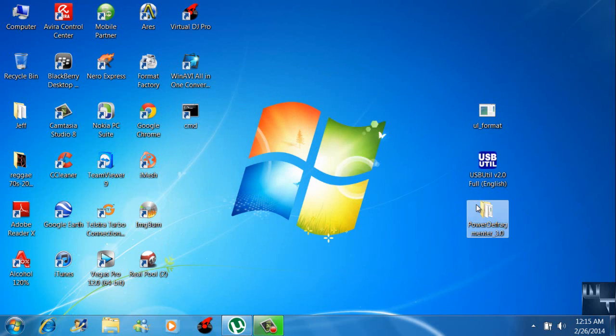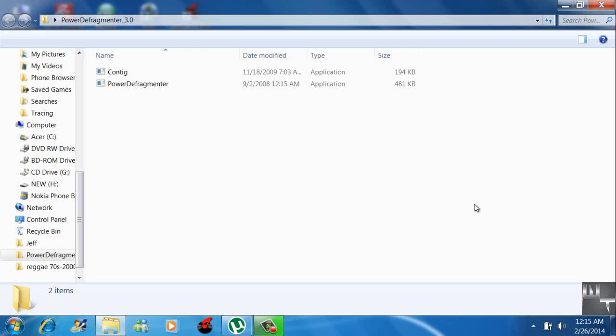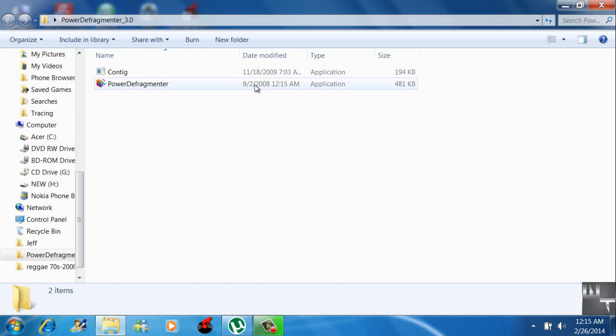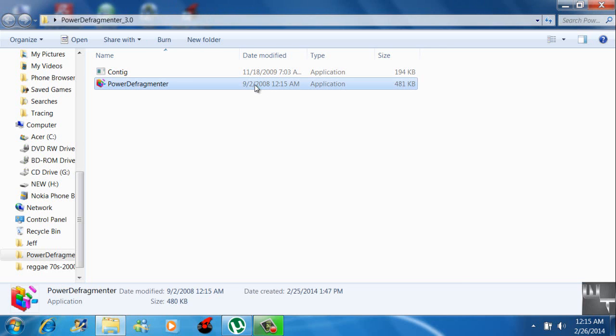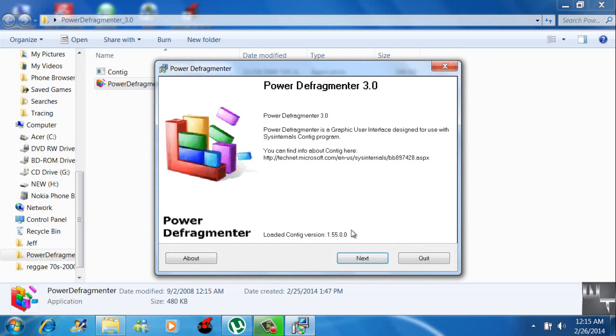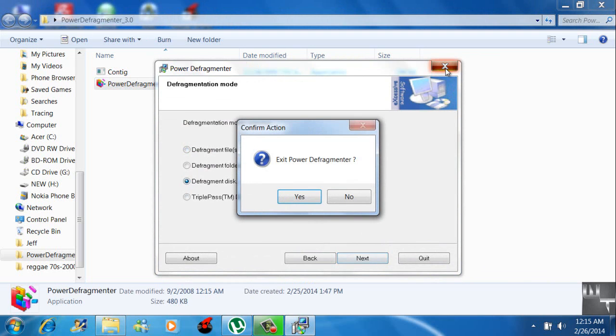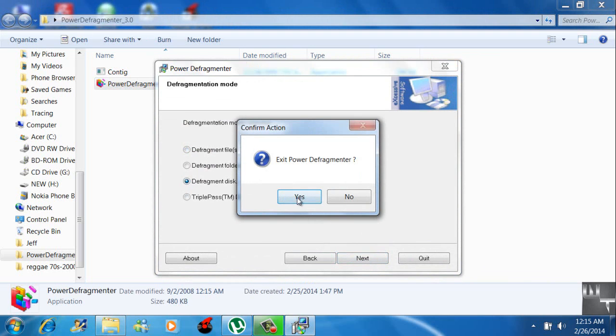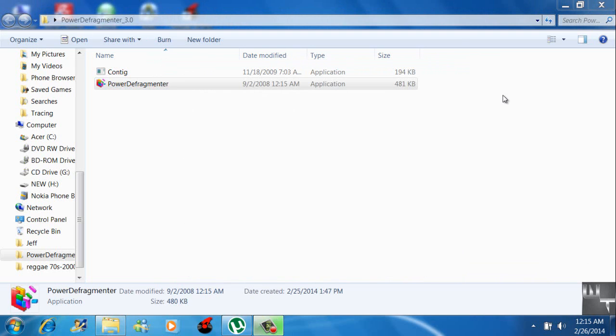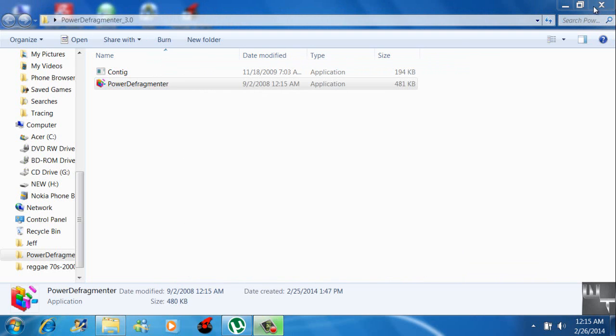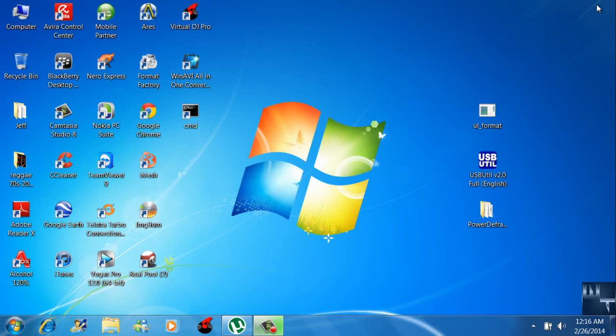The third and last step: open Power Defragmenter to run the application and defragment your disk. Once this is done you can safely eject your USB thumb drive from your computer, power on your PS2, load OPL, and you should see the game that you've just created.